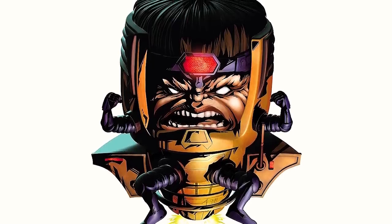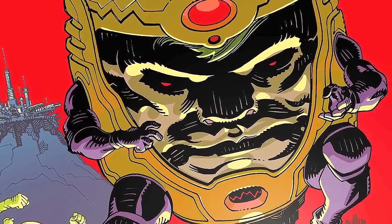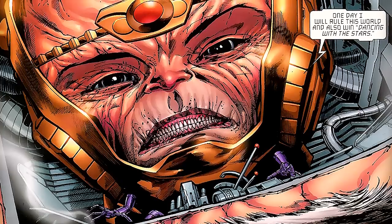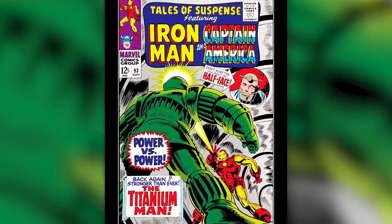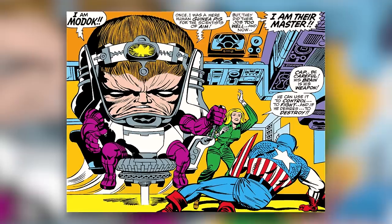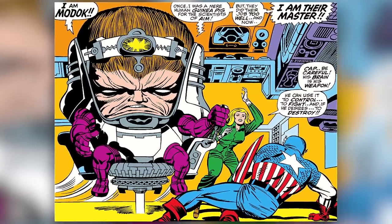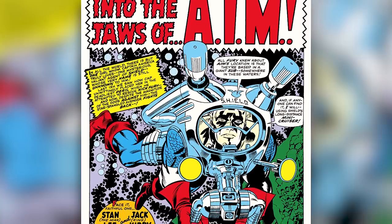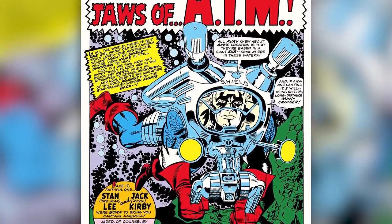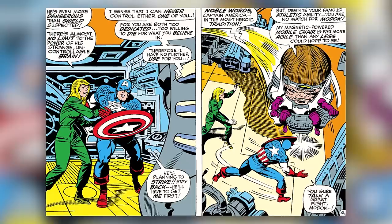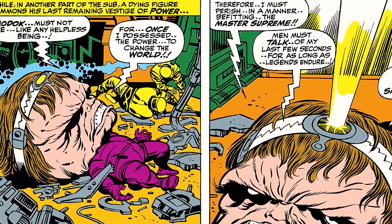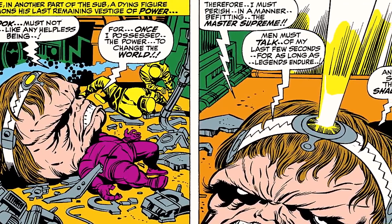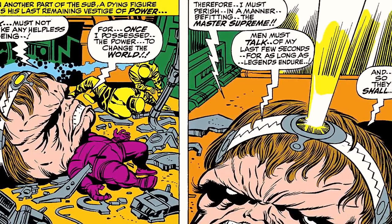In more recent years, MODOK has become known as more of a comedic villain, which given the way the character looks, there's really only two ways you can go — either really dark and grotesque, or comedic. With that said, let's talk about MODOK's first story ever in Tales of Suspense issues 93 and 94, where MODOK alluded that he was a fellow scientist AIM turned into a guinea pig, at which point his head grew massive while his arms and legs didn't. Captain America was trying to save Agent 13 from an underwater base but was instead greeted by MODOK. The two get into a quick fight, but ultimately the AIM agents use this opportunity to shoot MODOK, destroying his robotic casing and making him helpless. MODOK lies on the floor saying, 'MODOK must not die like any helpless being, for once I possess the power to change the world.'